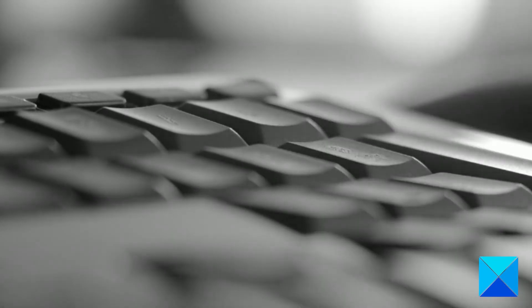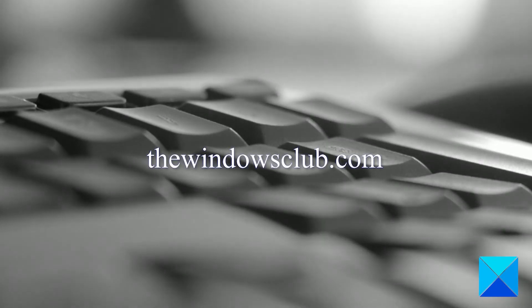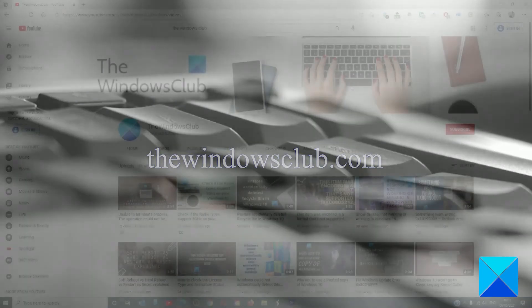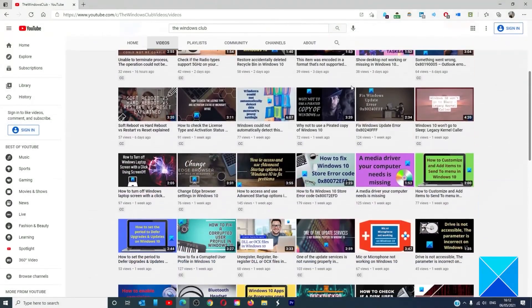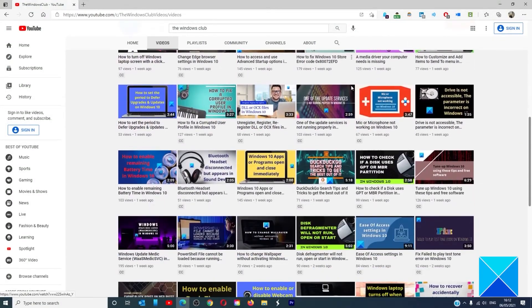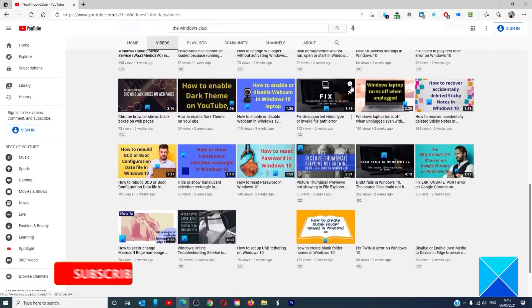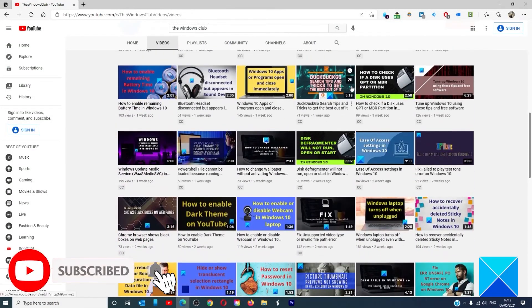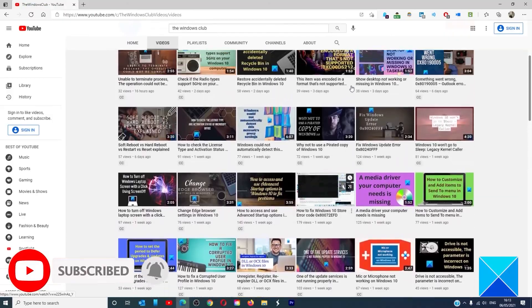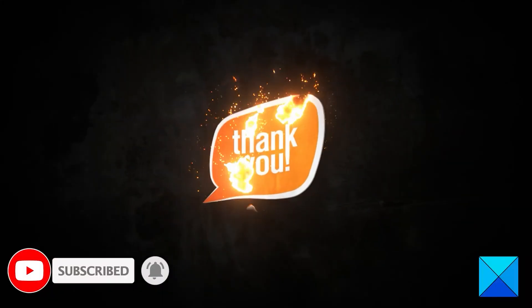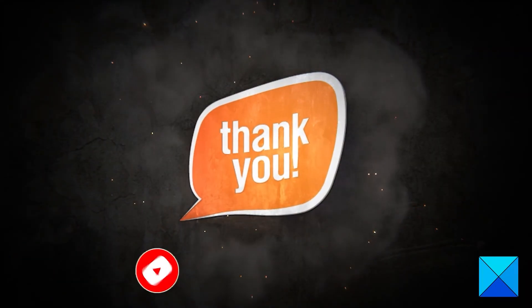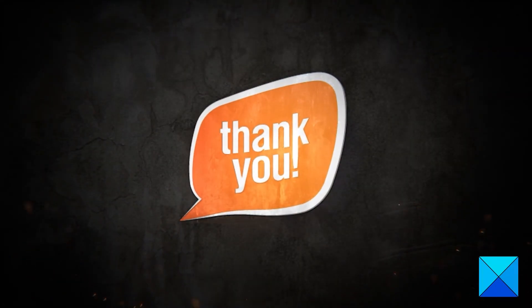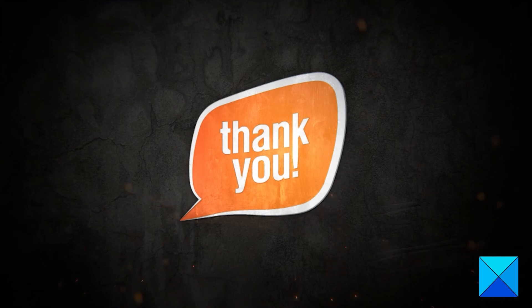For more helpful articles to help you maximize your Windows experience, go to our website, TheWindowsClub.com. Don't forget to give this video a thumbs up and subscribe to our channel where we are always adding new content aimed at making you the master of your digital house. Thanks for watching and have a great day!